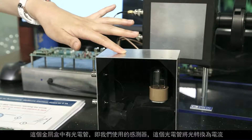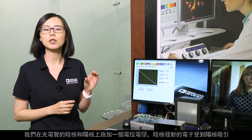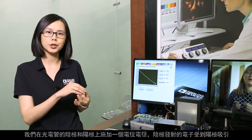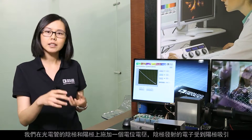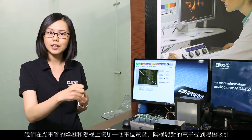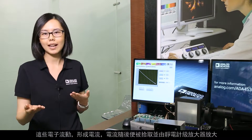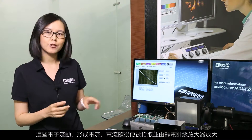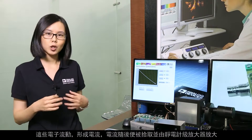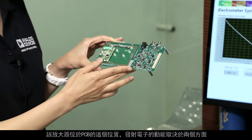This photo tube converts light to current. What we do is we apply a potential voltage across the cathode and the anode of the photo tube. The emitted electrons from the cathode then get attracted towards the anode, and this flow of electrons is what we know as current.